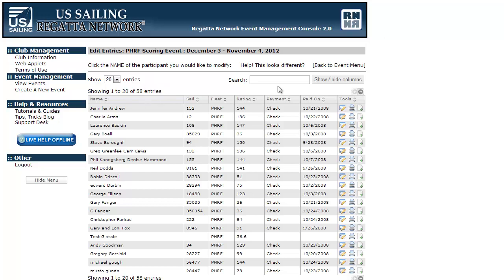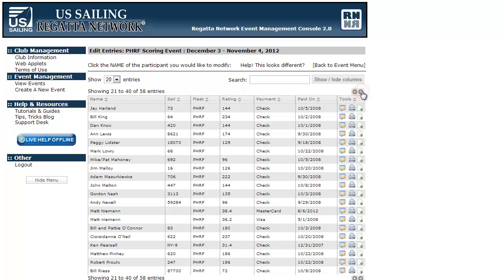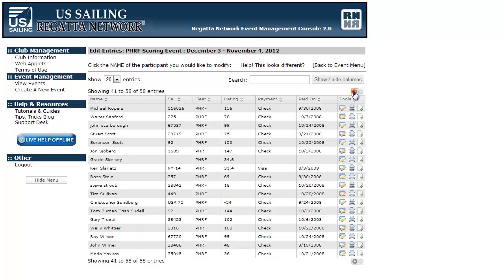The first thing you may have noticed when you come into one of your events is that you're now showing 20 of X amount of entries. In this case, for this test event I've got 58 entries and it just shows 20 of them. You now have these pagination tools so that those of you working on a smaller screen don't want to do a bunch of scrolling up and down to see all the entries — you can navigate this way instead.